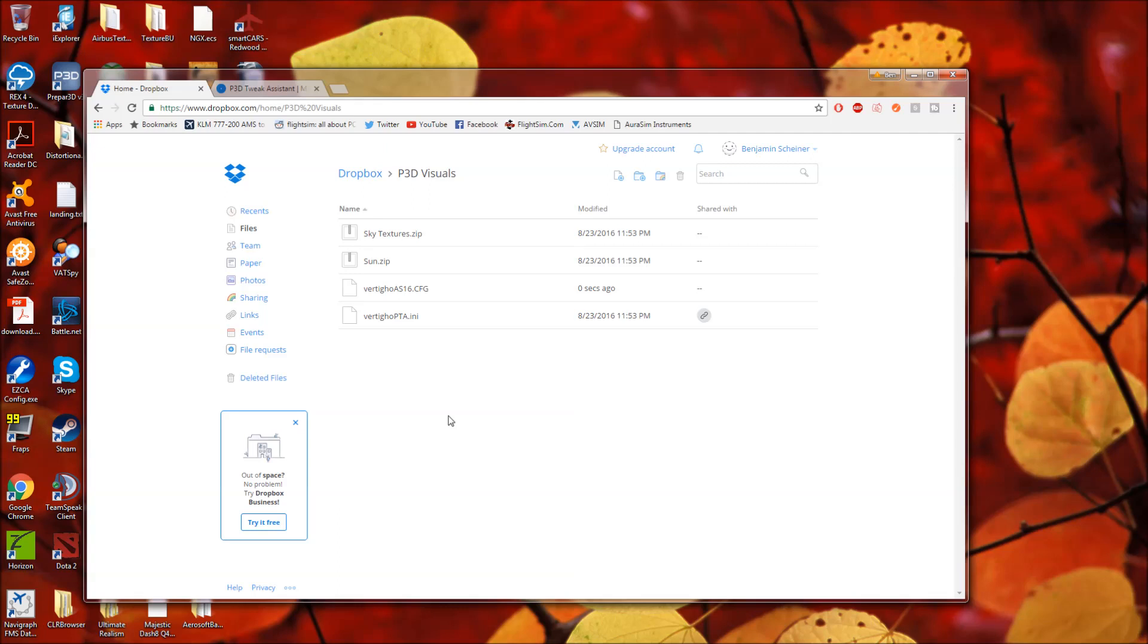But this Dropbox link will have what you need for the most part, the various configs and so forth. I'll probably include more stuff in this than you currently see. I'll probably have an FSX CFG, perhaps some other stuff as well. So this will be updated.